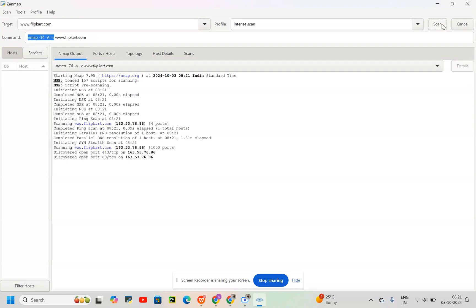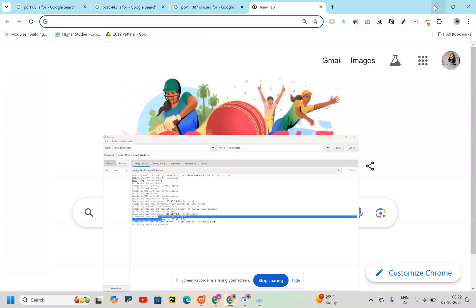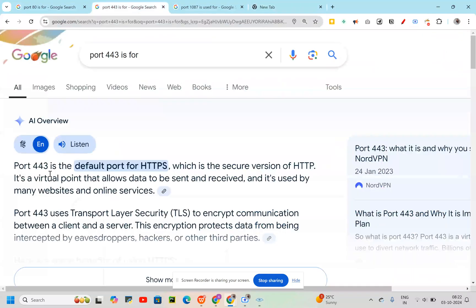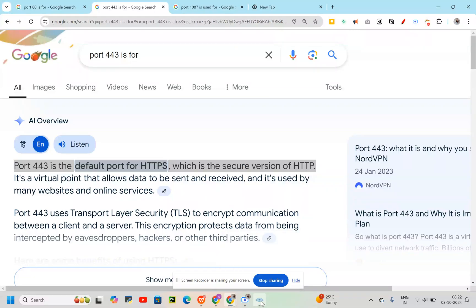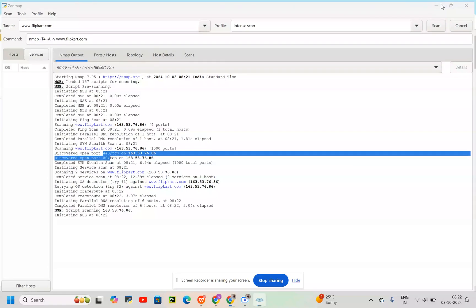We have two open ports here. One is 443 and one is 80. What does that mean? 443 is the default port for HTTPS, which is the secured version of HTTP. And then what do we have as a second port? We have port 80.